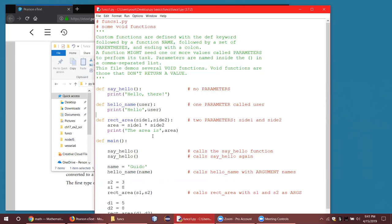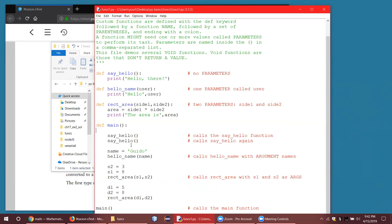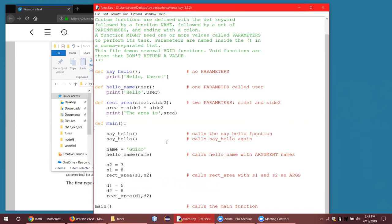Now let's see how we could use these in main. To run them in main, all we have to do is run them by name, just like the way we run the main function. If you want to run the say_hello function, we run it like this. And you can run it as many times as you want — I'm running it twice here. You could put it inside a loop and run it ten times if you want, which is an interesting thing you can do with a function.